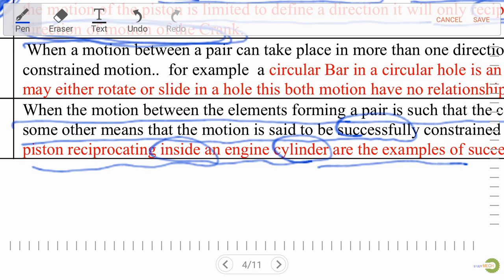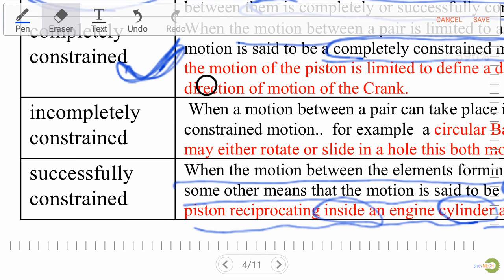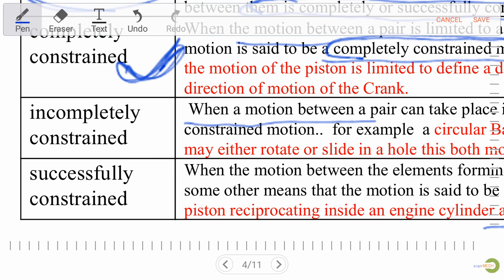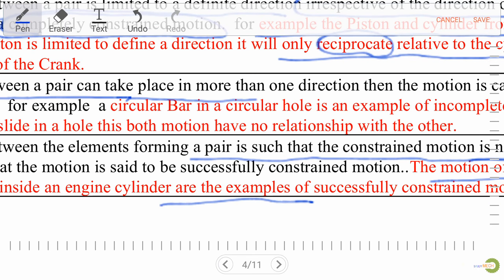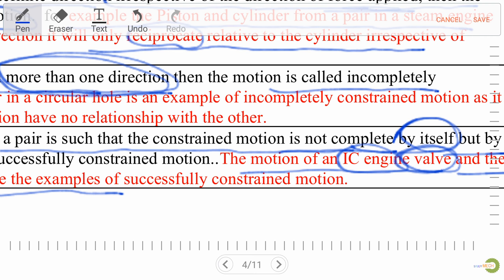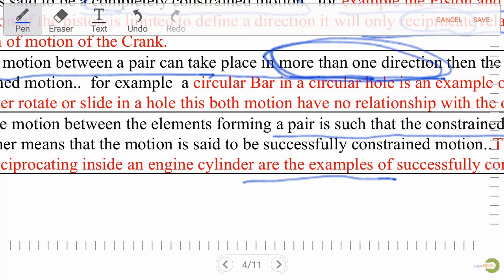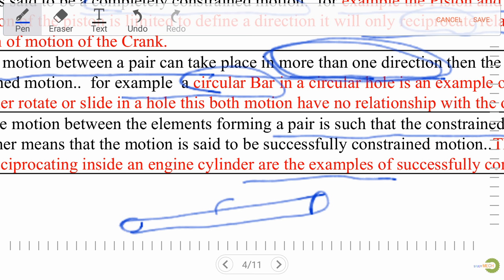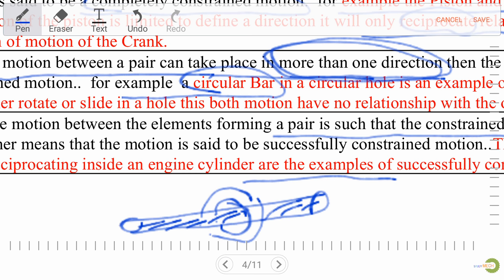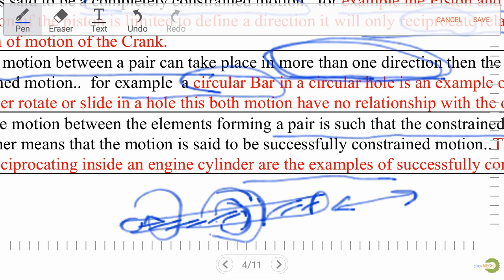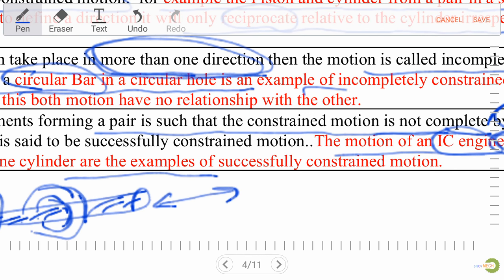Incompletely constrained motion: when motion between a pair can take place in more than one direction, it is called incompletely constrained motion. Example: a circular bar in a circular hole. Let's draw a diagram — we have a circular bar and a circular hole. It has both sliding and turning motion.